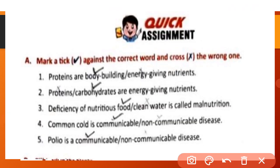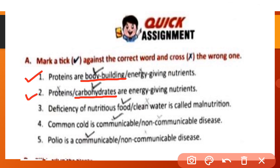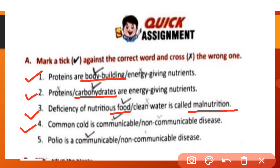Now, Q assignment. Mark correct or cross the wrong one. (1) Proteins are body-building nutrition — correct. (2) Carbohydrates are energy-giving nutrition — correct. (3) Deficiency of nutrition in food is called malnutrition — correct. (4) Common cold is a communicable disease — correct. (5) Polio is a communicable disease — correct.